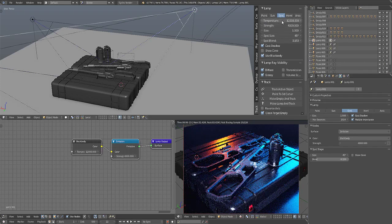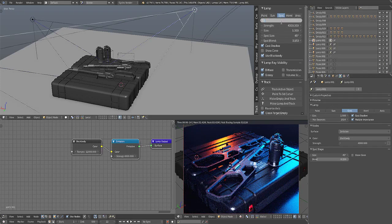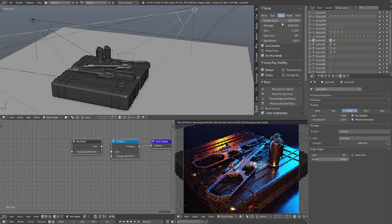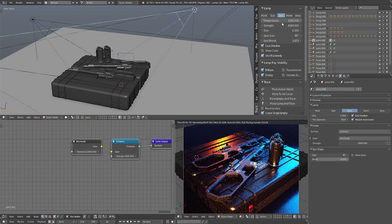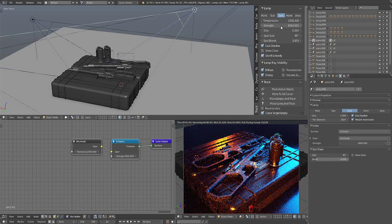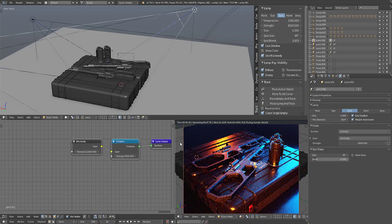I think I have this at 3,000 Kelvin. 2,000. Yeah, I think I have it at 2,000 Kelvin.